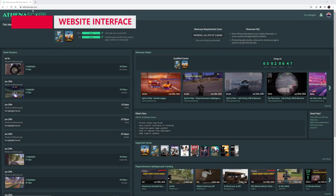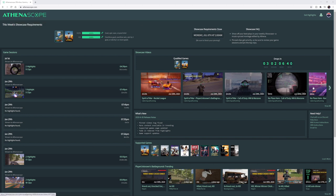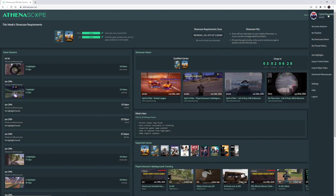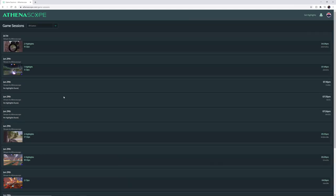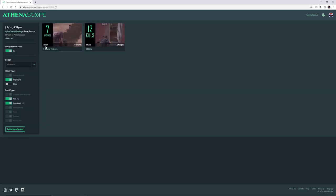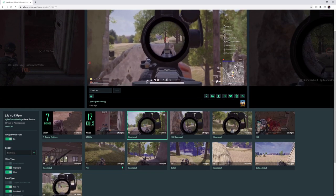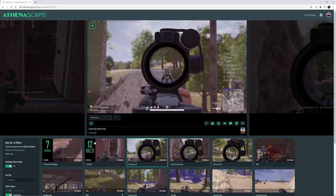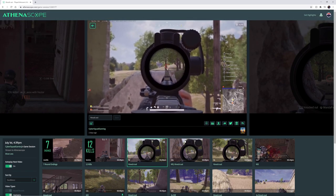Once we go to athenascope.com, this is the main page once you log in. Here we can see all our previous game sessions, all of our showcase videos, the games that are supported, clips trending in the community, which showcases we've completed the requirements for, and the countdown to those requirements. It's a nice simple interface. We can go to our individual gaming sessions and click on our last PUBG game. Here we have all our kills and knocks, and our montages put together from all the work we did.